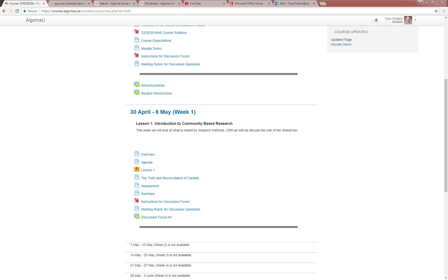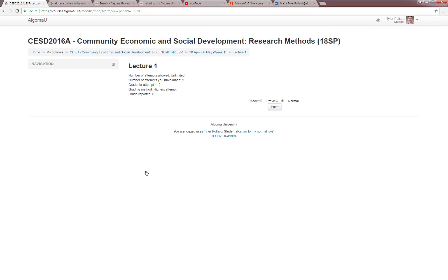In this section of the Moodle demonstration, I'd like to explain how to enter the lecture section of the lesson. Within week one, you'll notice that there is a lecture and it's represented by a gift icon. So you can enter the lecture by clicking either on the word 'lecture' or on the icon itself. Once you do, a prompt will open on the screen which asks you what type of view you'd like to enter with. For most cases, just click on the normal view and hit enter.